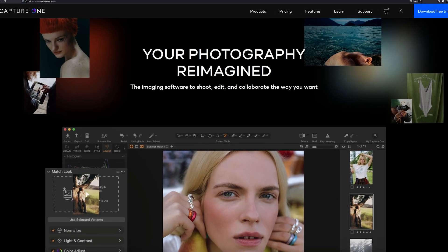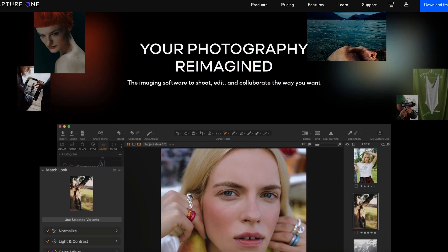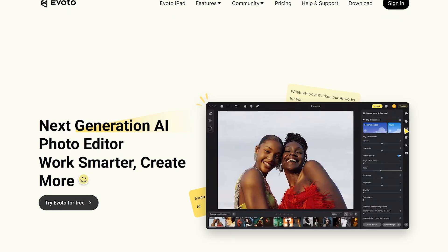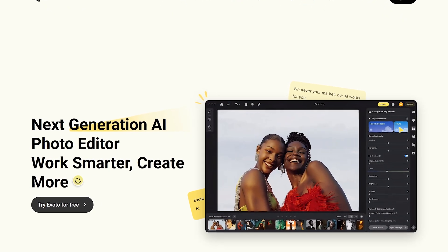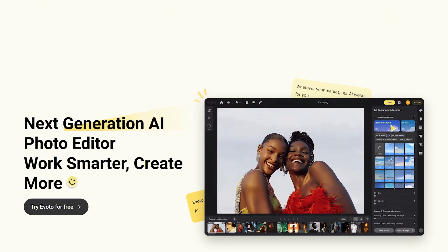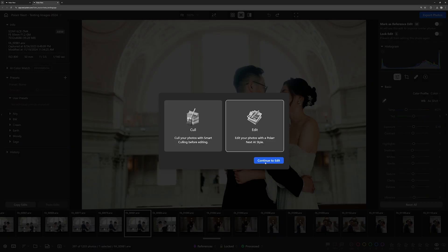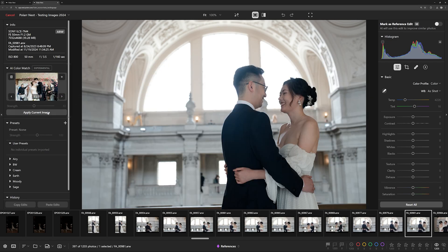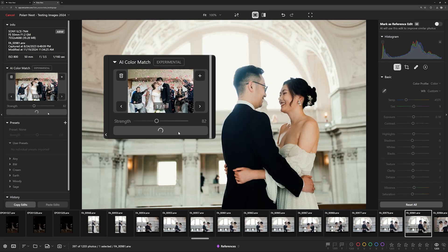But which photo editing program does the best? In this video, I'll be checking out two other Color Match features from Capture One and Voto AI to see how intuitive and accurate they are and how AI Color Matching fits into your editing process compared to our AI Color Match in Polar Next.